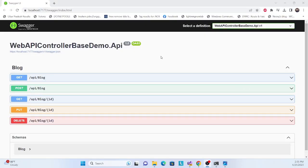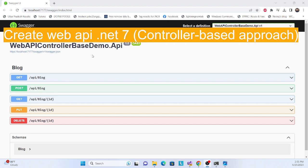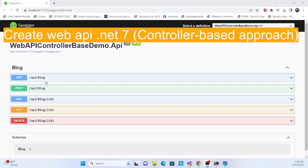Hello everyone, my name is Karthik and you are watching my YouTube channel. In this session we'll learn how to create a web API from scratch. This is a demo for the web API controller-based approach — there are two approaches and we'll create another one later. First, let's see the output we will achieve: a blog application with full CRUD capability — GET, GET by ID, POST, PUT, and DELETE.